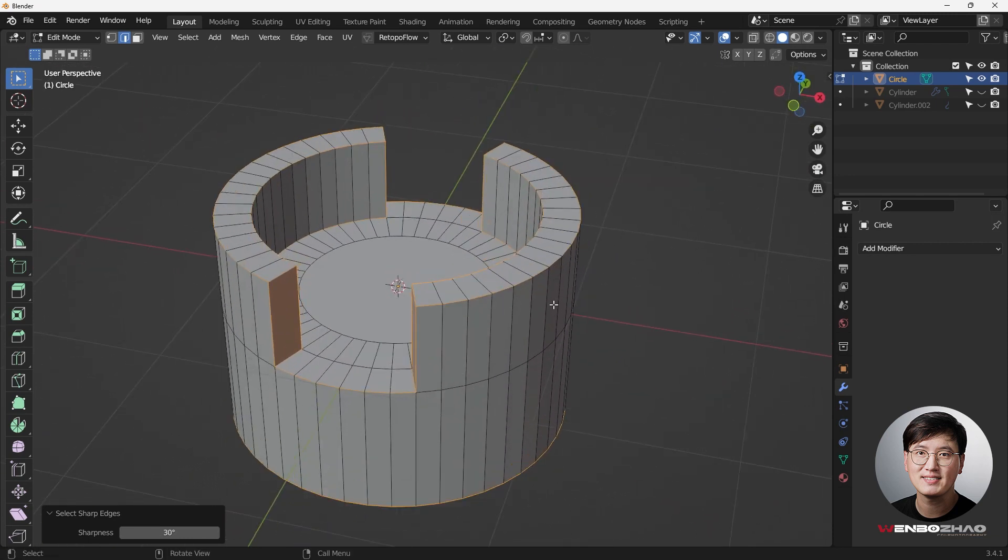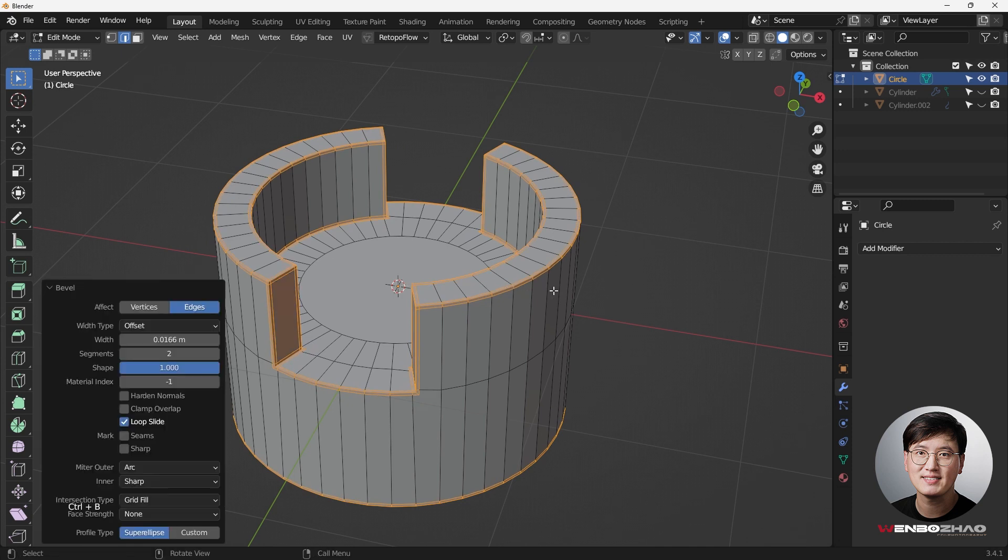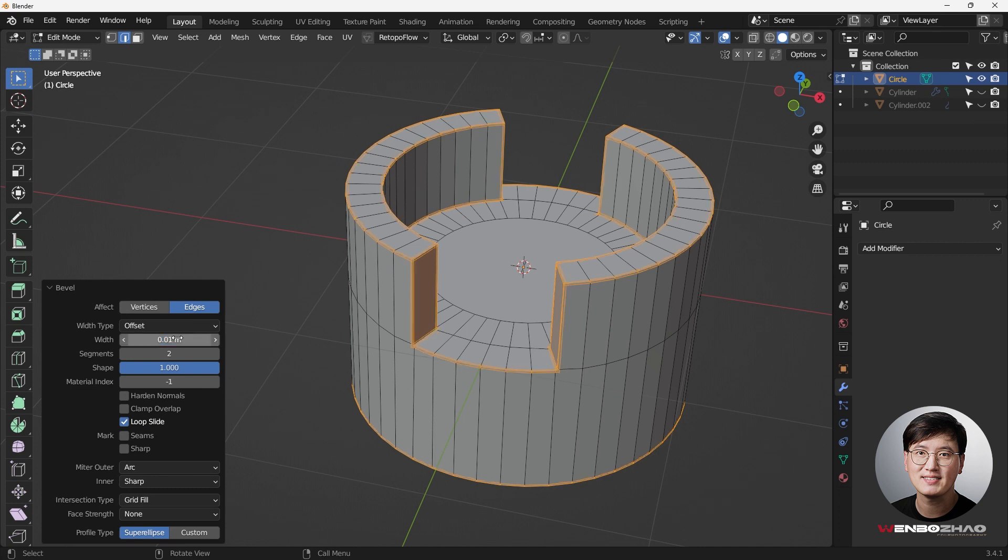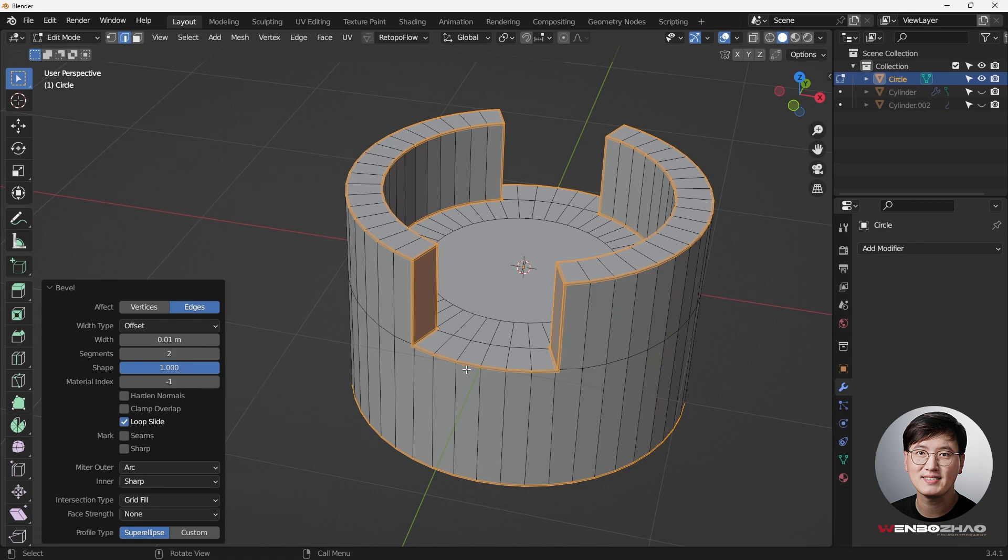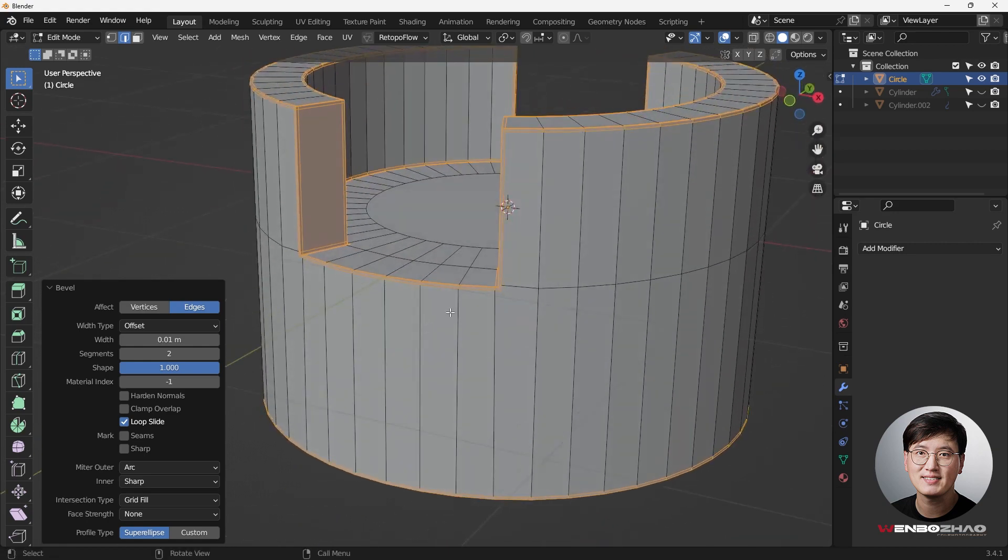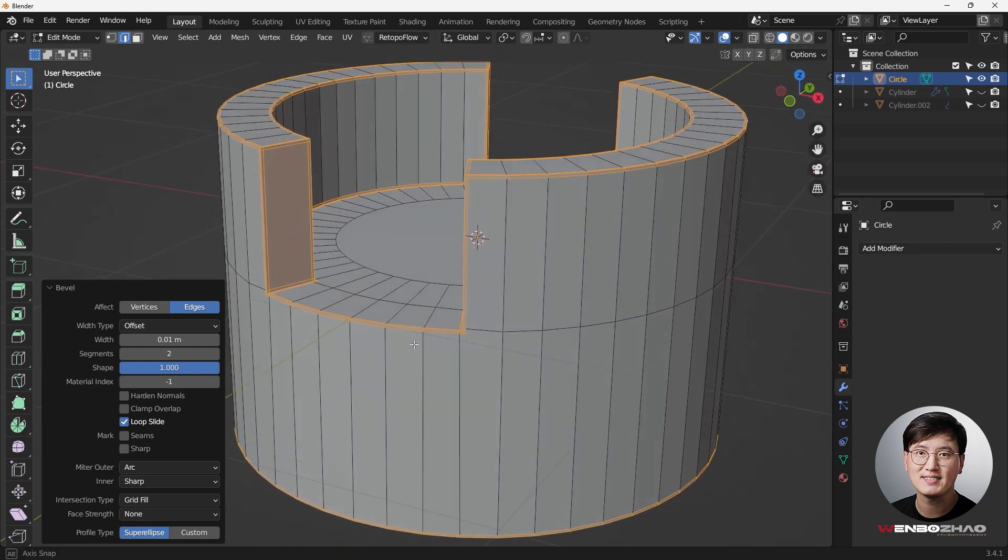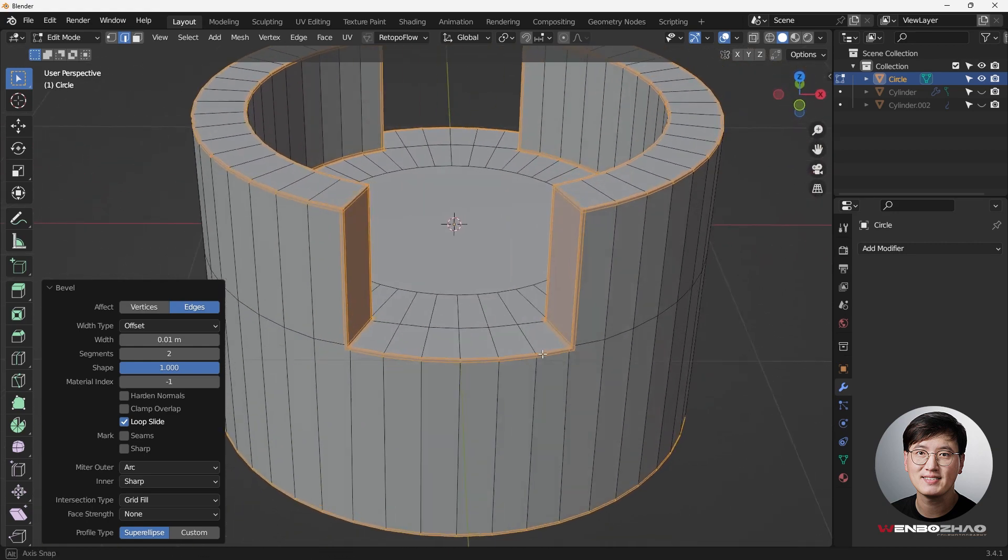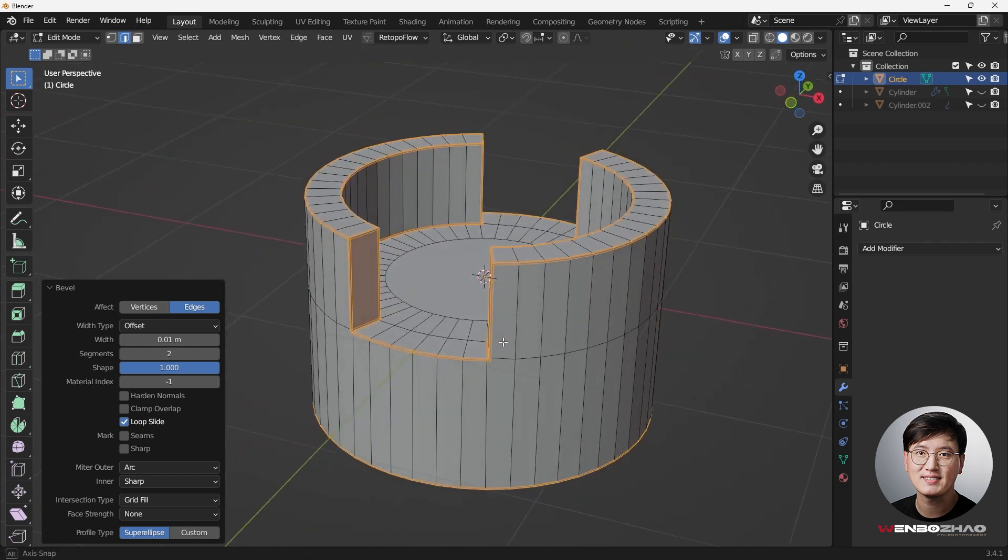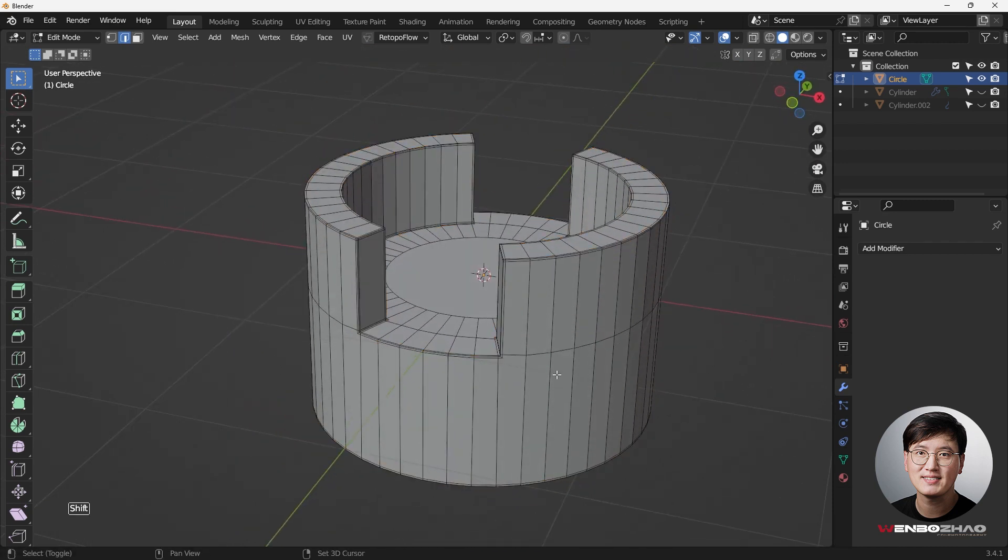Then we're going to do Ctrl-B to bevel it. Then left-click, and make sure we change the number to a decent width that you want. Typically, the segment I'm going to choose is two, and also the outer miter I'm using is arc. So this is the default settings for my bevel operation.